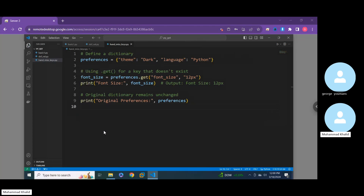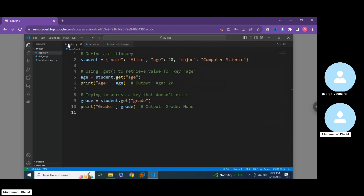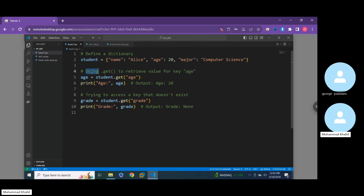Moving to the first example: we're defining a dictionary called student which has three key-value pairs — name: Alice, age: 20, and major: Computer Science. From line four onward, we use the dot get method to retrieve the value for the key 'age'. We define an age variable as student dot get, asking the dot get method to find the key 'age'.